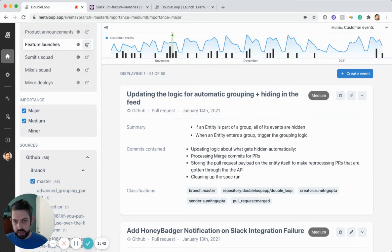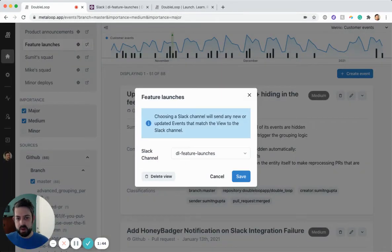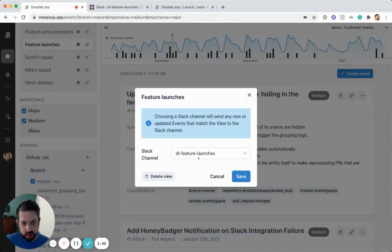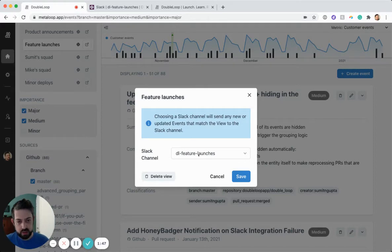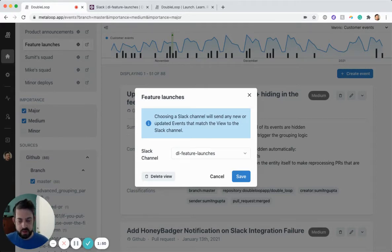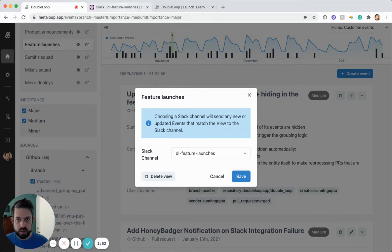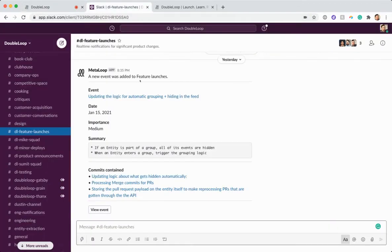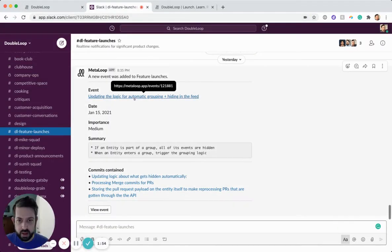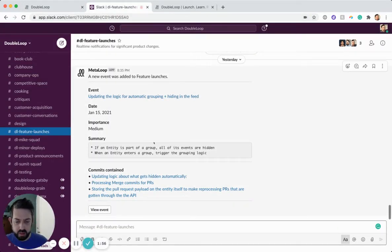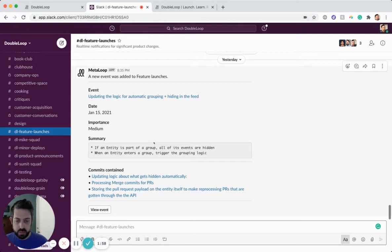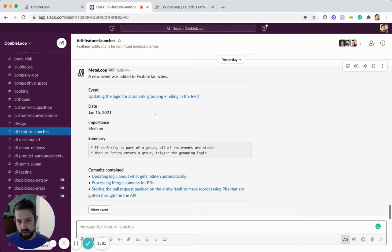Then each of these views can be connected to a Slack channel. So if I open up the modal, you can see it's connected to a Slack channel called feature launches. So every time there's a new example of one of these events, it automatically appears as these messages in Slack. So this way the team knows immediately when a new feature is launched.